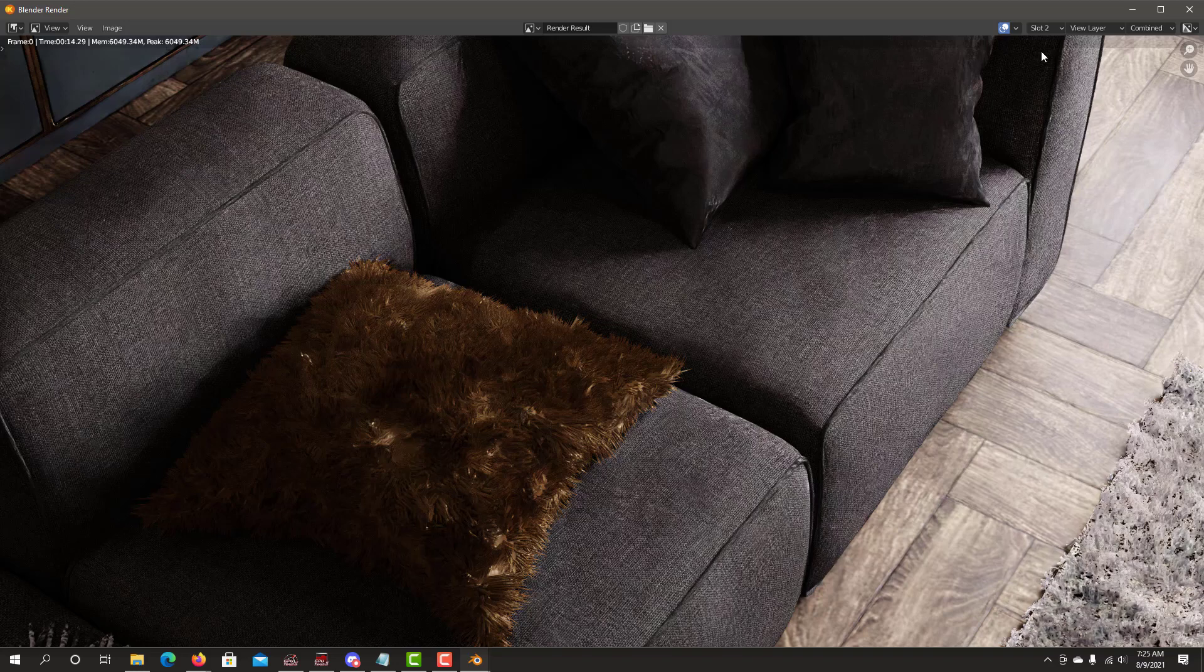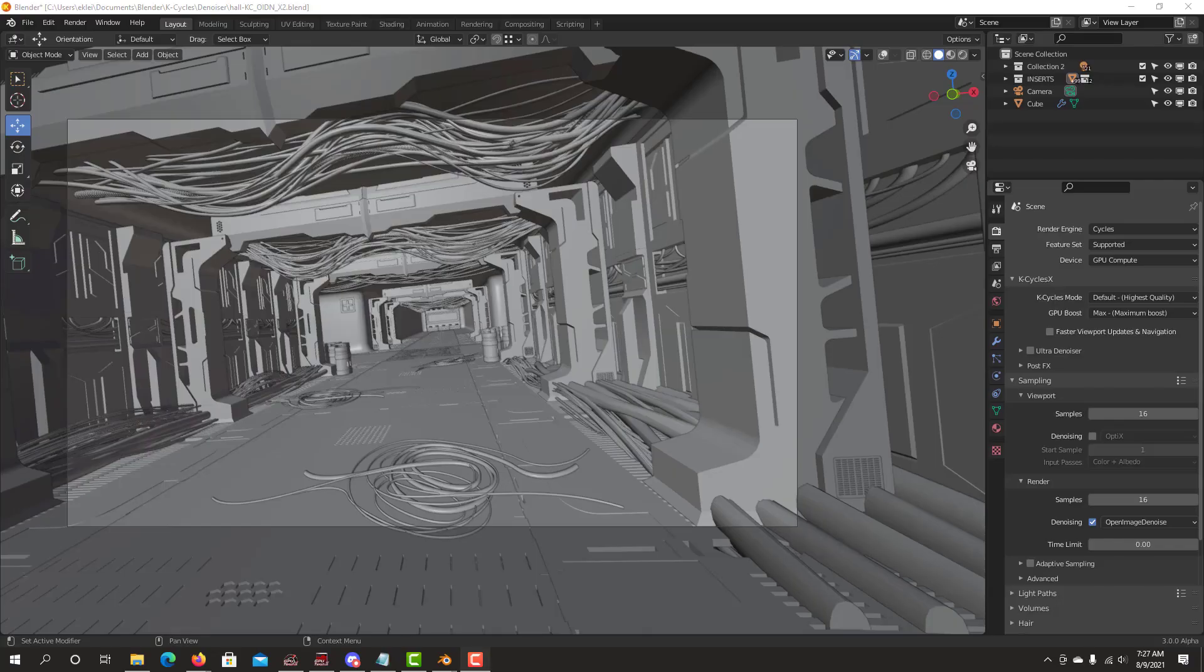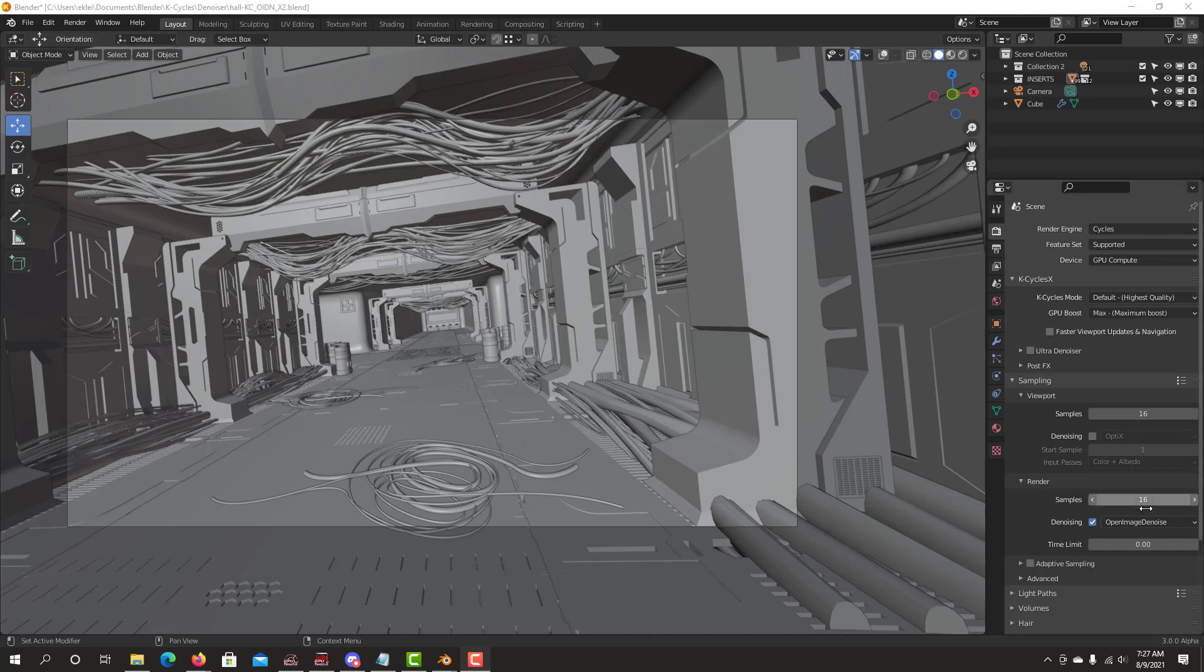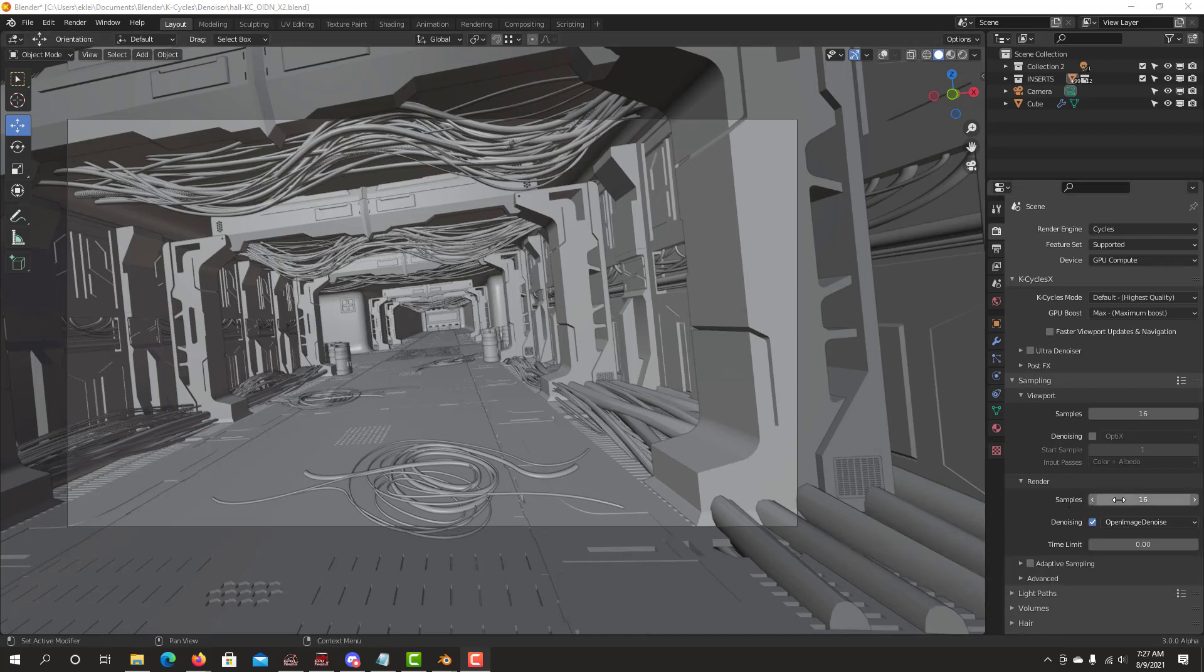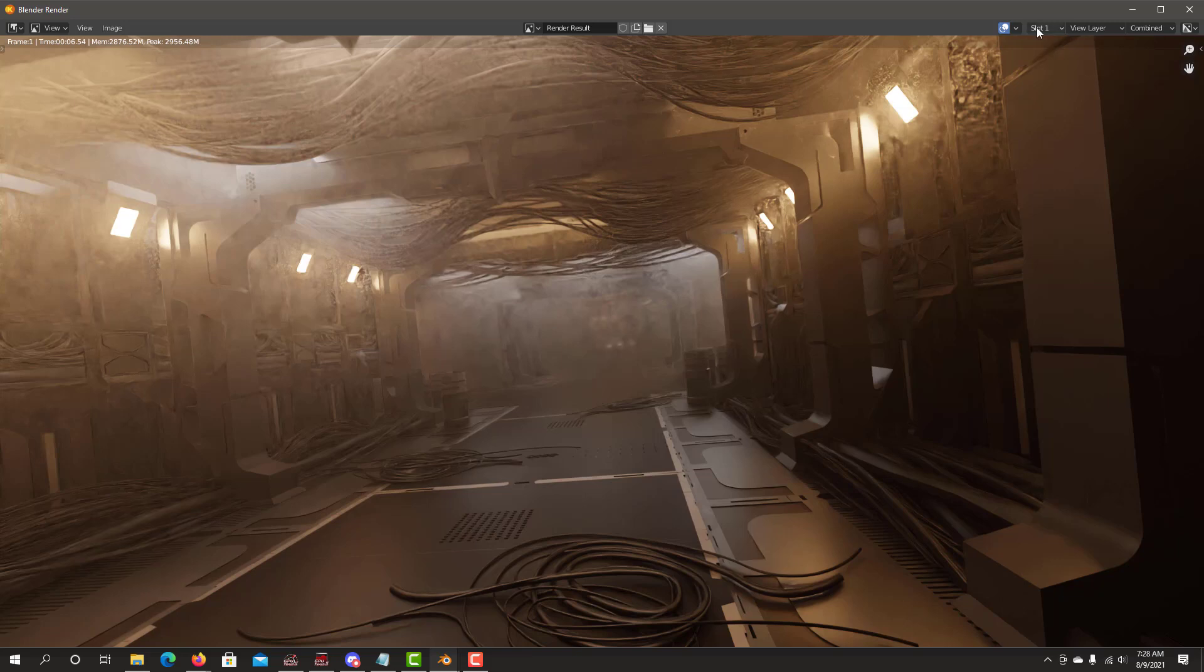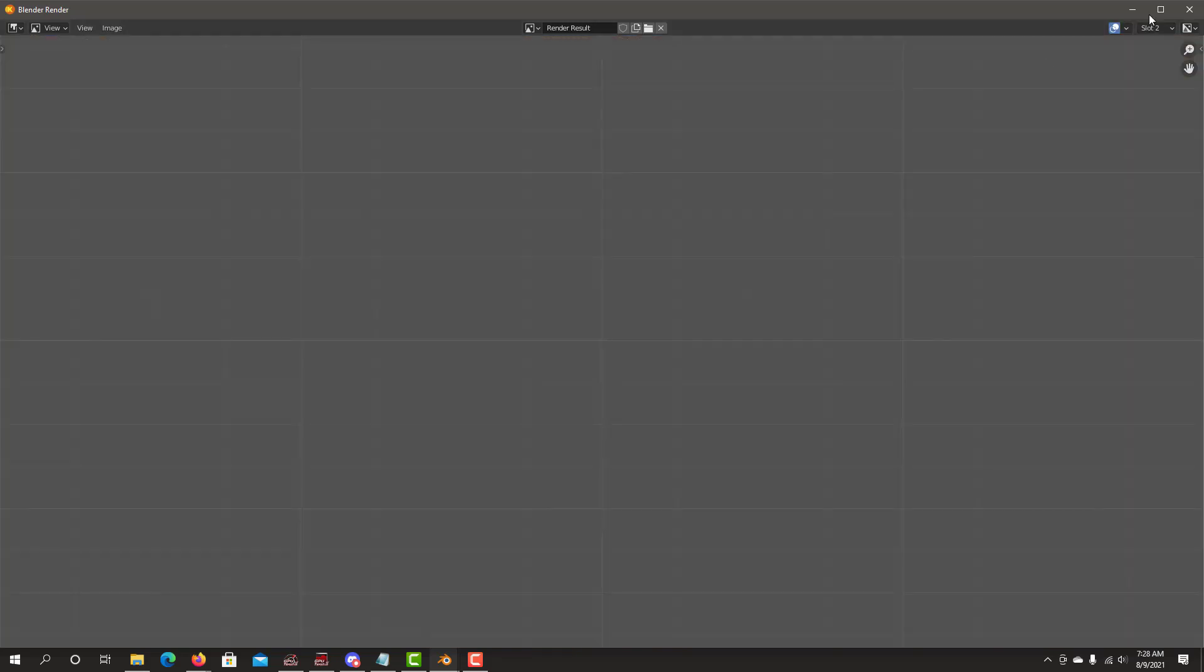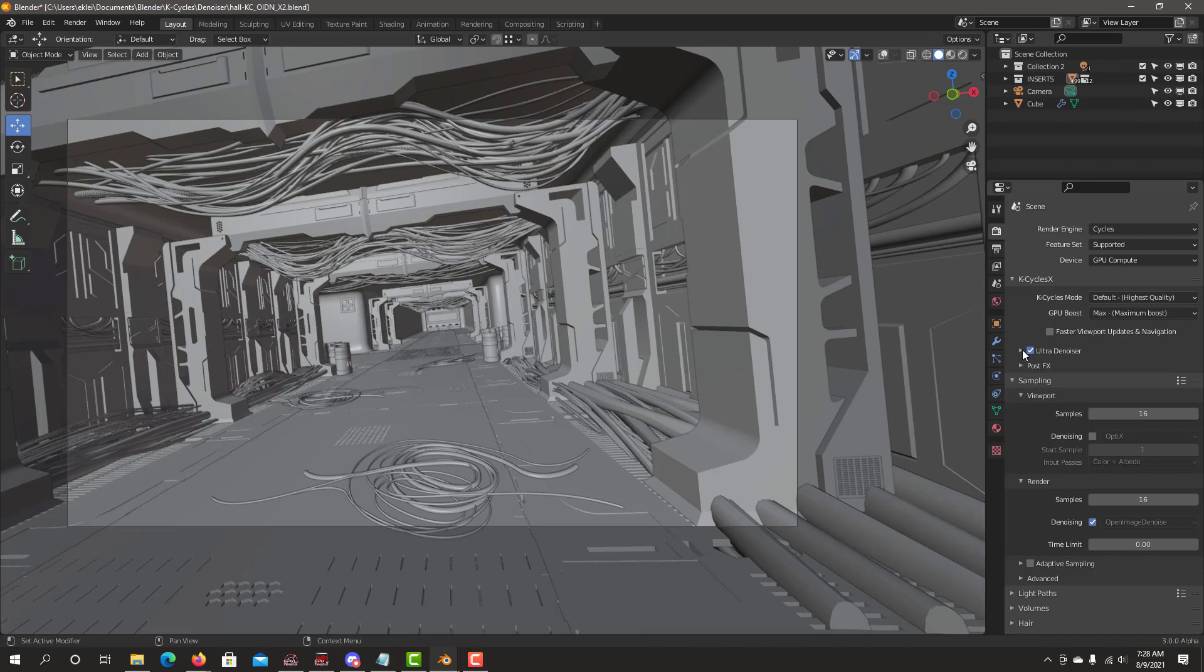You can definitely cut down a lot of your render times by reducing the amount of samples. Here's another example of the ultra denoiser using a whole scene from Greasy Bear. This one has volumetrics. So we'll be doing the standard CycleX Open Image Denoiser and we'll render to 16 samples. Okay, we're done. So this is the standard CycleX Open Image Denoiser. Now let's switch to slot number two.